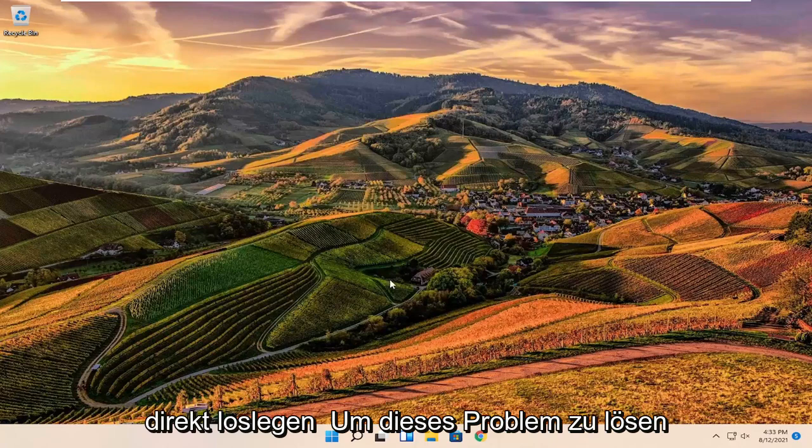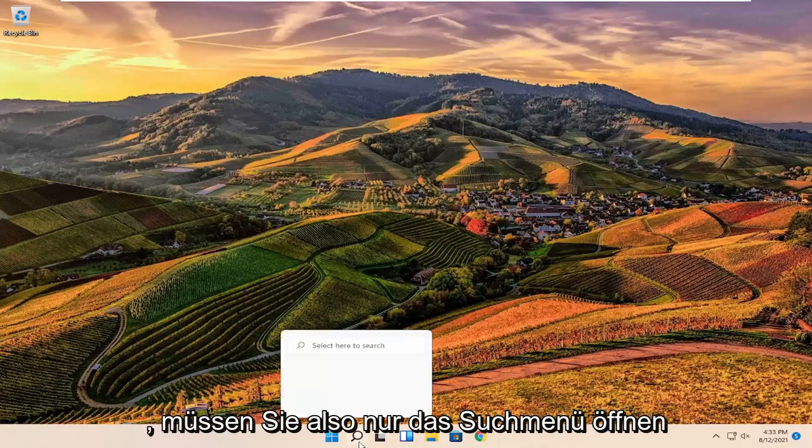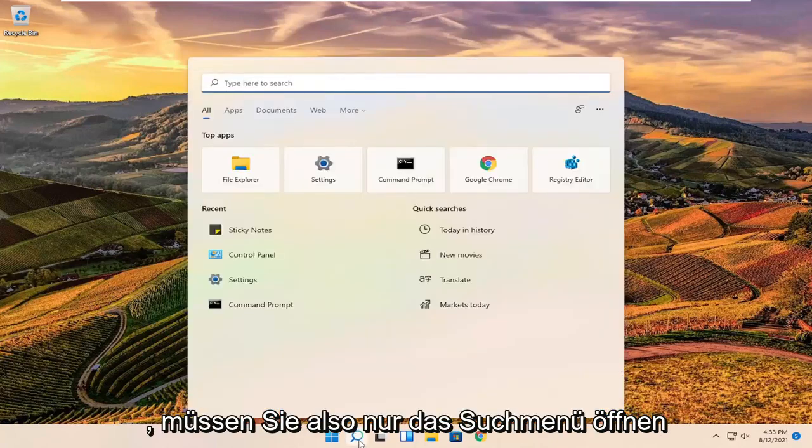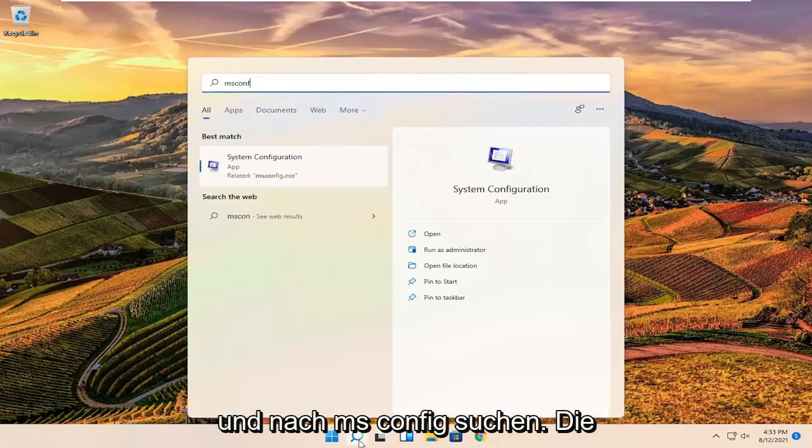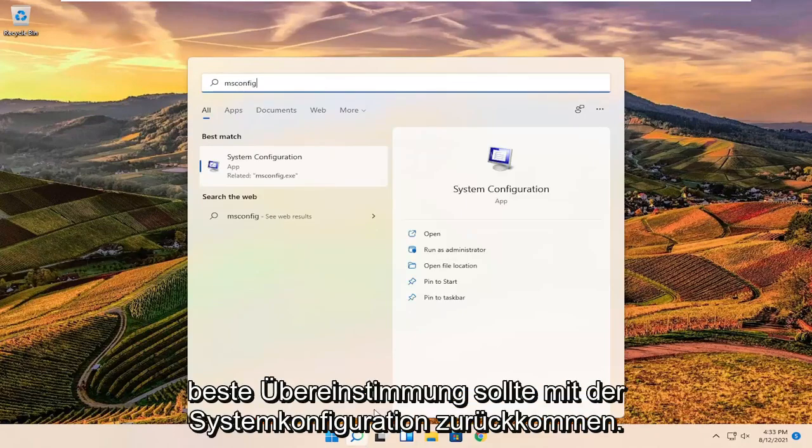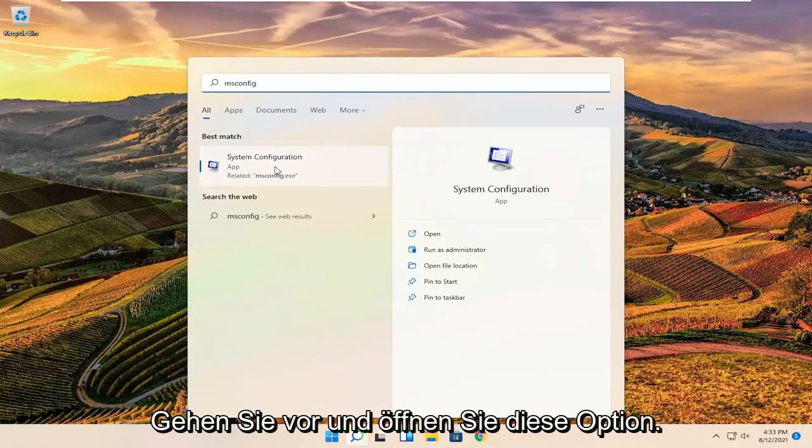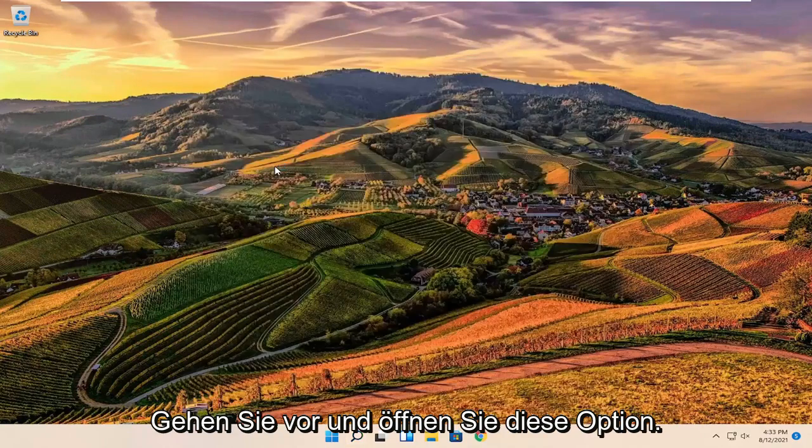To resolve this problem, all you have to do is open up the search menu and search for msconfig. The best match should come back with system configuration. Go ahead and open that up.